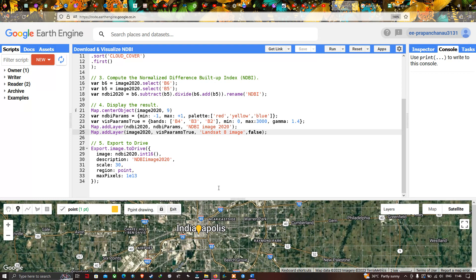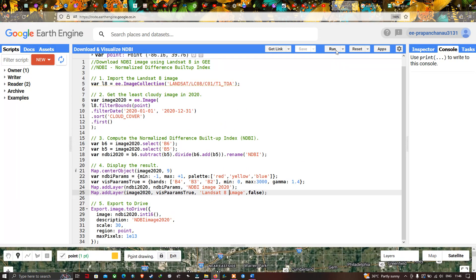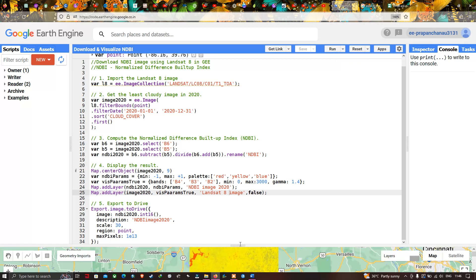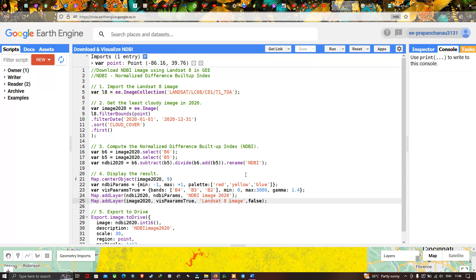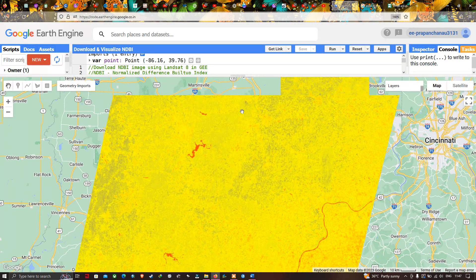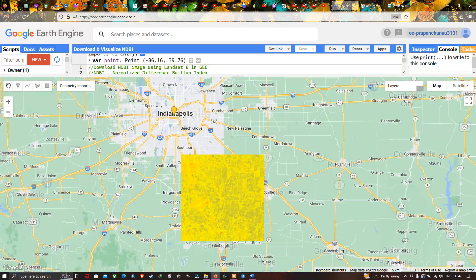Now let's run this code and visualize the image. Go to the 'Run Script' option and click Run.